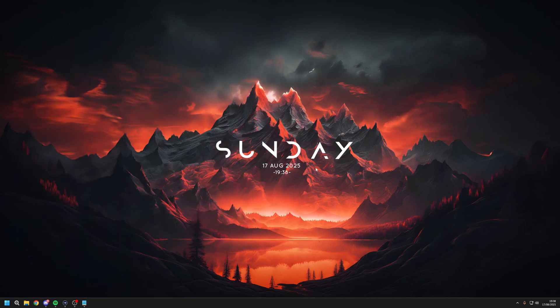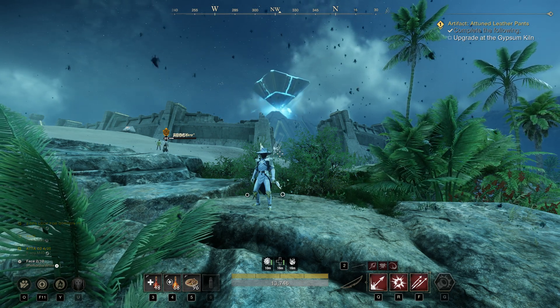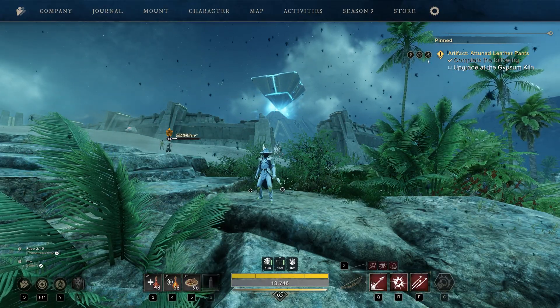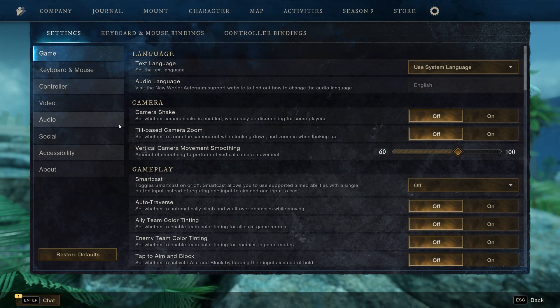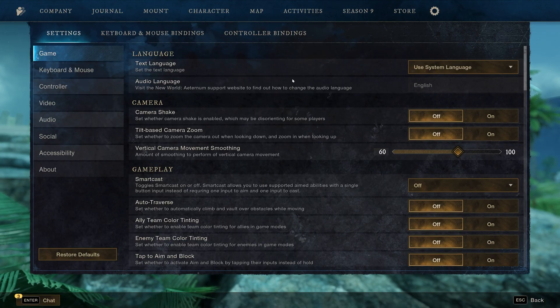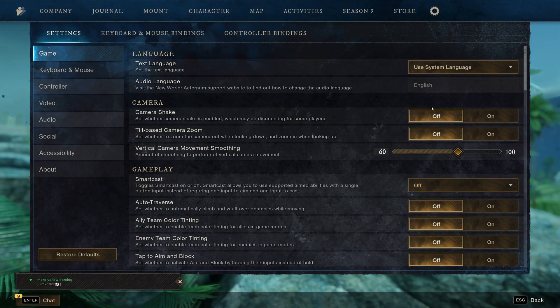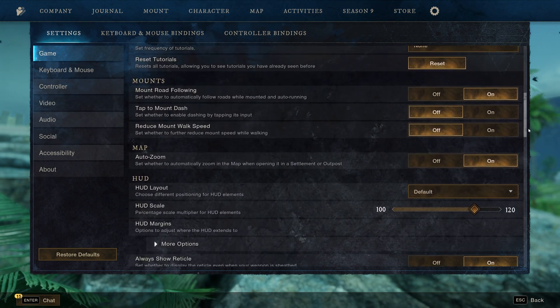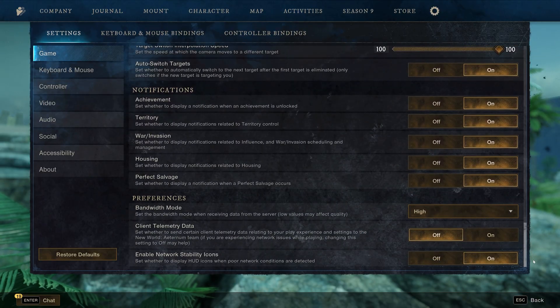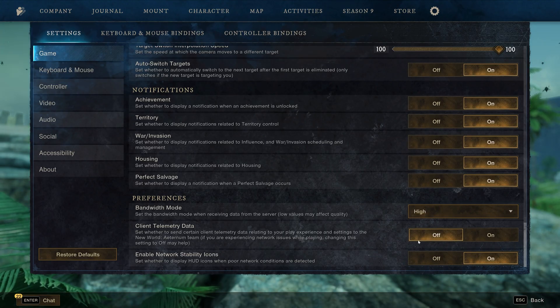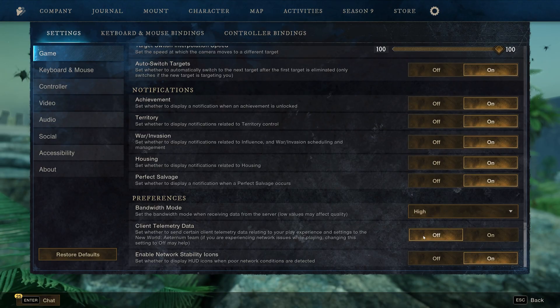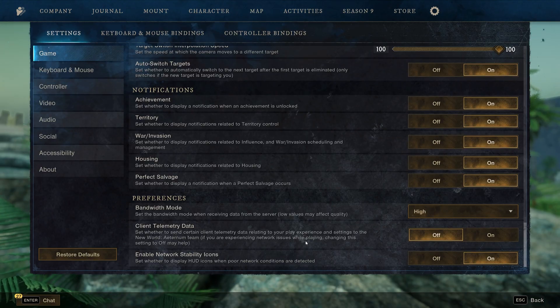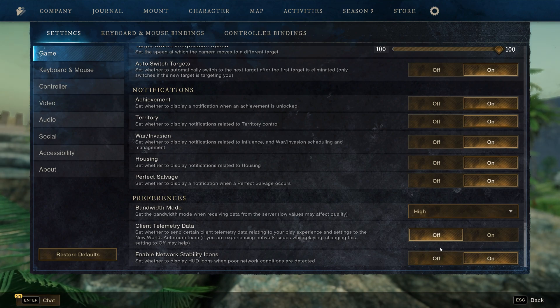Now for everyone, including console players, we're going to get onto the in-game settings. Click your escape or your pause button and go over to game menu and come over to settings. In the game settings, personally I turn camera shake off. Come down to your bandwidth mode and make sure it's set to high and then client telemetry data, just turn it off because all it's doing is sending data in the background to the Amazon game servers. If you're experiencing network issues while playing, turning this setting to off may help. I just personally leave it off but then enable icons just to know if anything is going wrong.